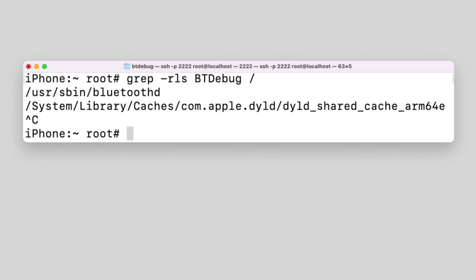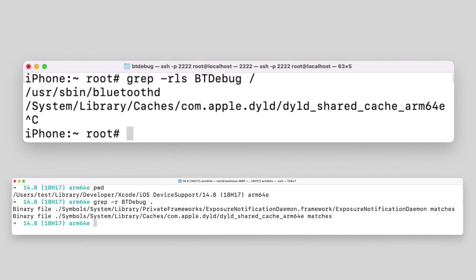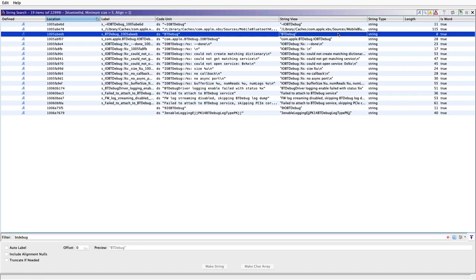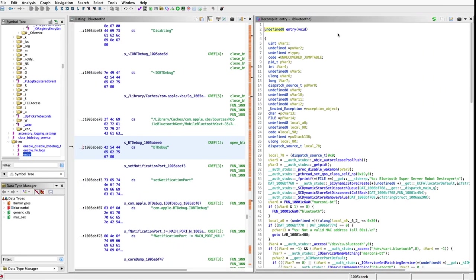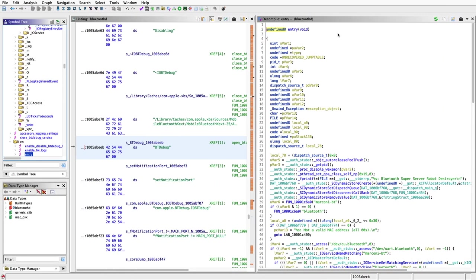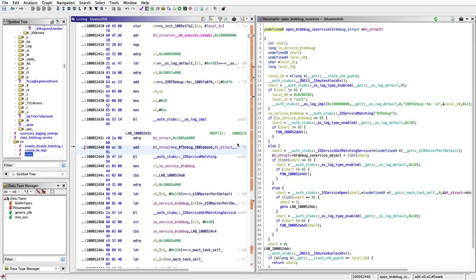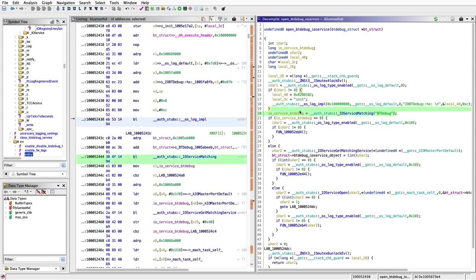We can also search system-wide and binaries for BT debug to figure out which binaries are using it. And first of all we find the Bluetooth daemon. There is also something in the shared cache and when we double check this we would find that this belongs to the Exposure Notification Framework. But we are interested in the Bluetooth daemon here. When we look where exactly the BT debug string is inside the Bluetooth daemon binary we would find that it is used to create an IO service. And this means that we can now call the four exposed functions in the kernel driver from the Bluetooth daemon. For example to enable and disable logging.